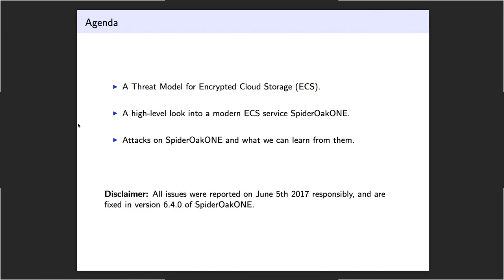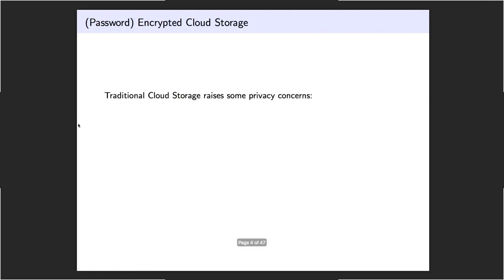As a small disclaimer, we did report all our issues and if you're using SpiderOak, you should just use the newest version. I guess that holds for all software.